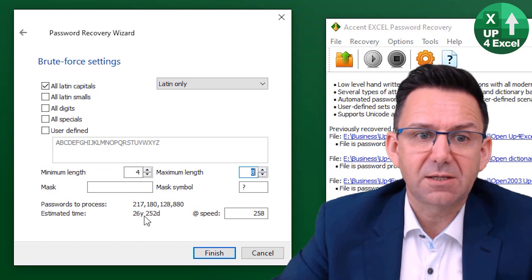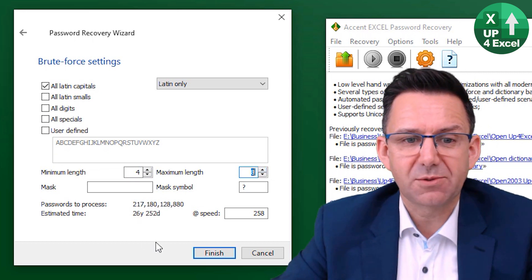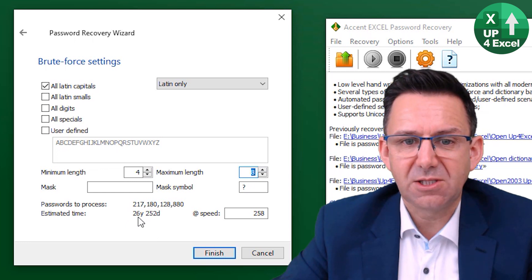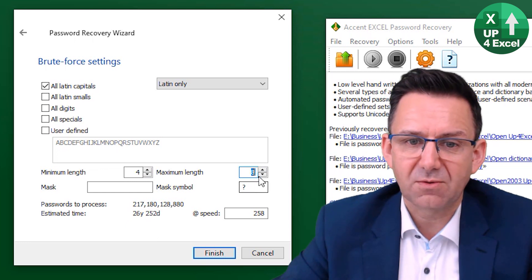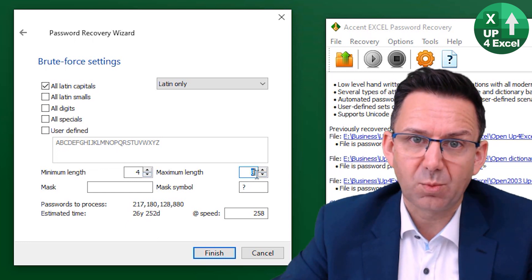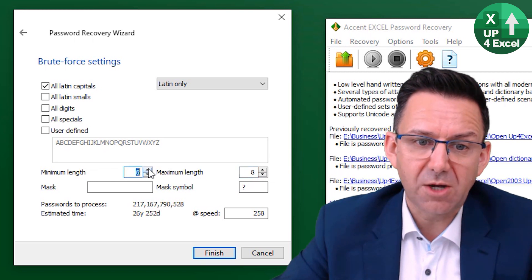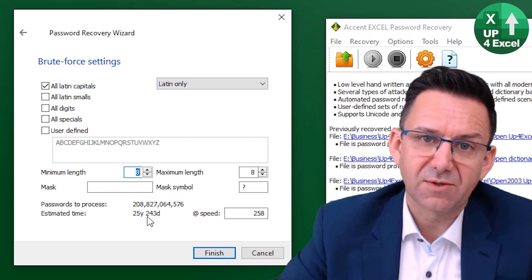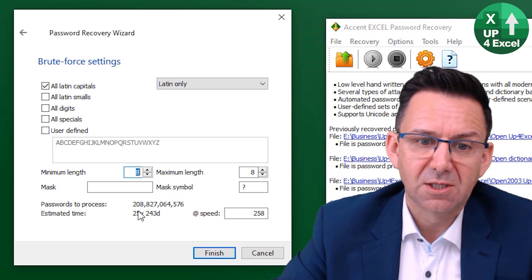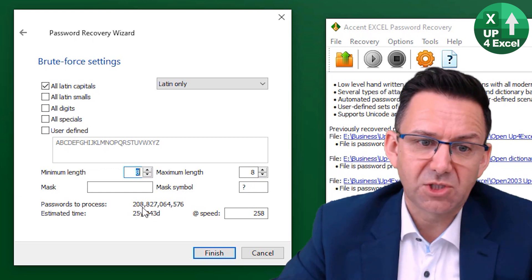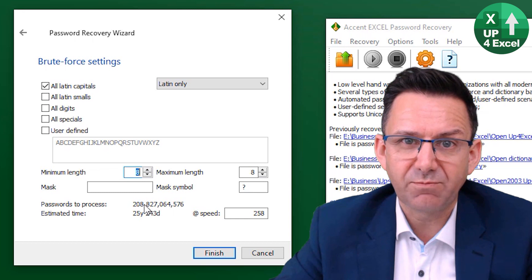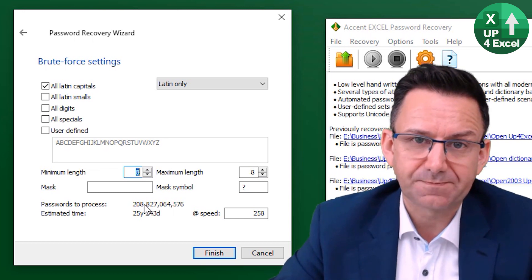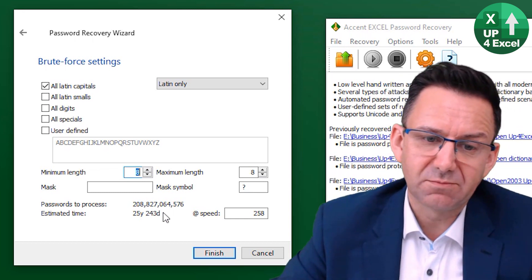Now look at that straight away, just capital letters, 26 years for a four to eight digit long password. And even if you know it definitely is eight, it still doesn't make a lot of difference. 25 years, roughly 209 billion passwords to check.